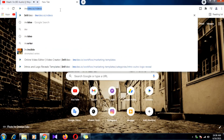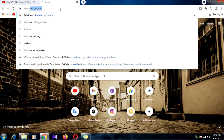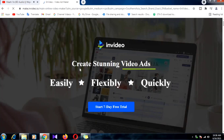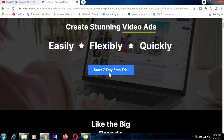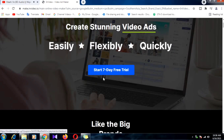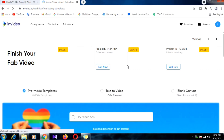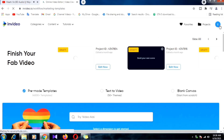Hi everyone, welcome back to my channel. In this video, sponsored by InVideo, you can make a free intro, outro, and ads through this website. You need an internet connection, and with the premium app or the seven-day free trial option, you can access all features.